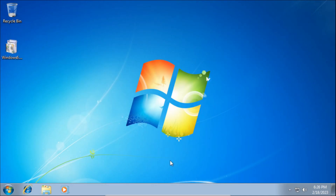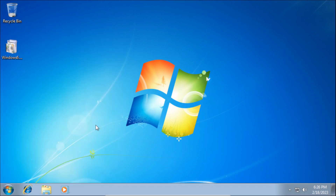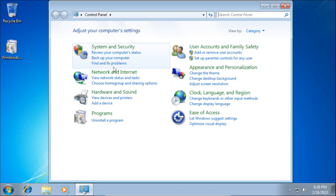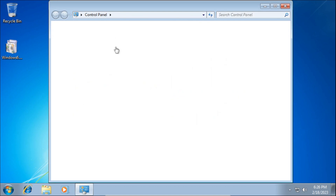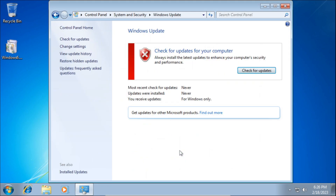After we've restarted our system, we can now check for updates. To do that, click the Start button, then click Control Panel, then click System and Security, then click Windows Update, then click Check for Updates.